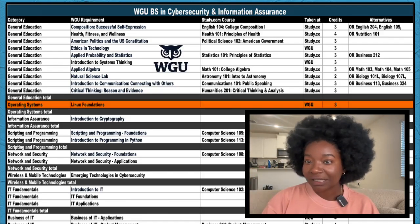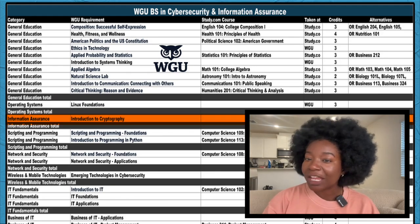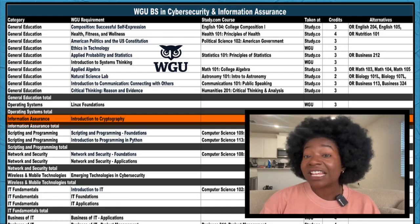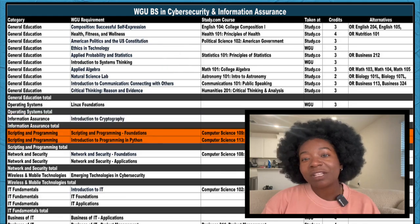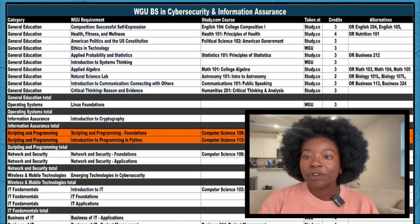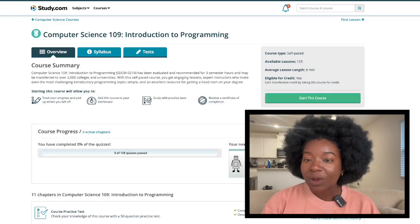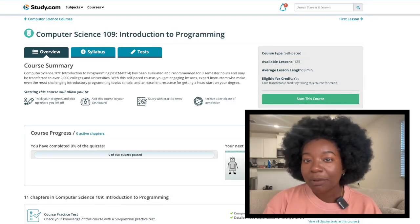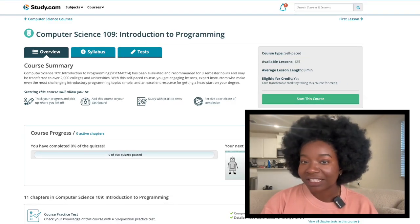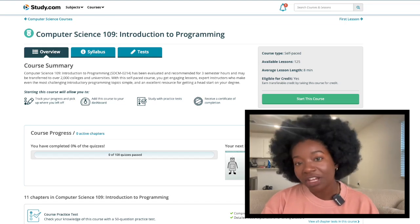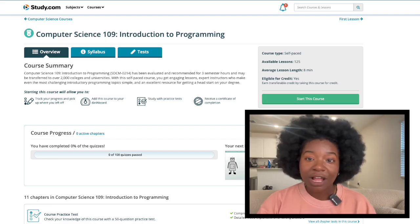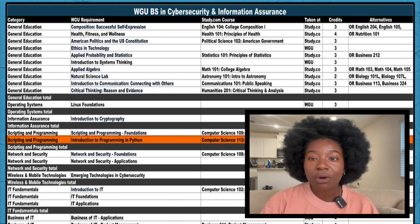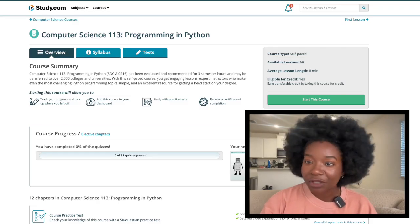Let's continue with the next section, Operating Systems. There's just one course here, Linux Foundations, and you'll take it at WGU. Information Assurance also has one required course. That's Introduction to Cryptography and you'll take it at WGU as well. The Scripting and Programming Core is made up of two courses and you can take both of them with Study.com. The first one is Scripting and Programming Foundations. You have three options here, Computer Science 109, 112, and 115. I put 109 here because it's a more general overview of Computer Science. If you don't have much experience with programming, it might be a good idea to start here. But if you feel confident and want to take a closer look at programming in C++ or Java, check out the other courses. Next up is Introduction to Programming in Python. Study.com's Computer Science 113 is a perfect match for this one.